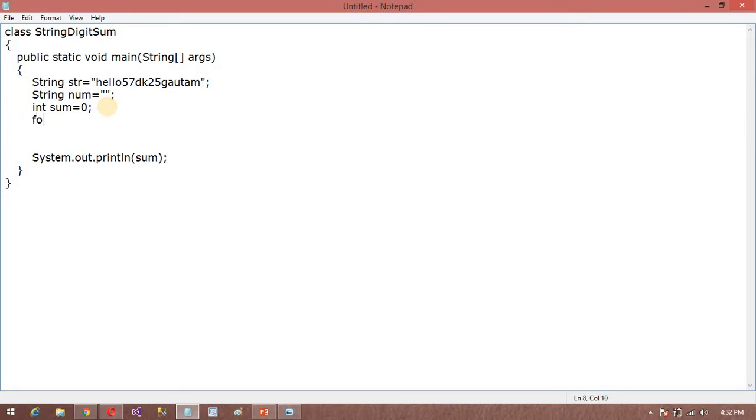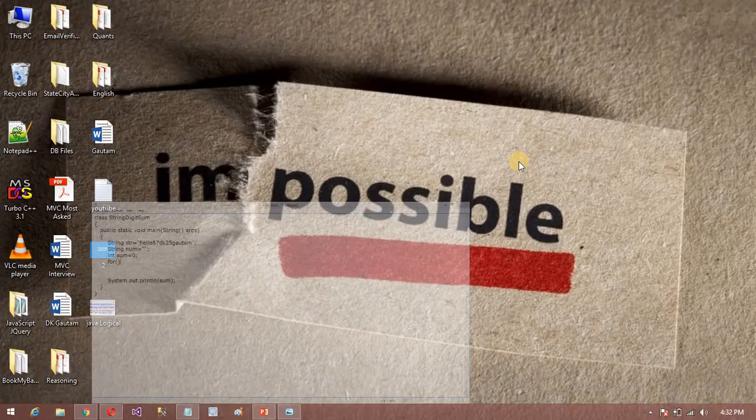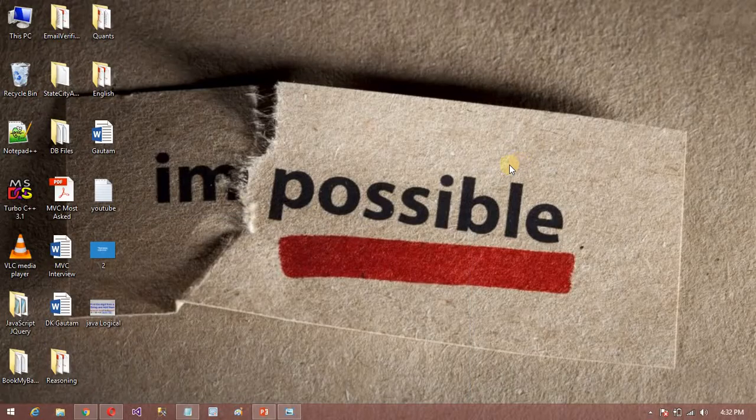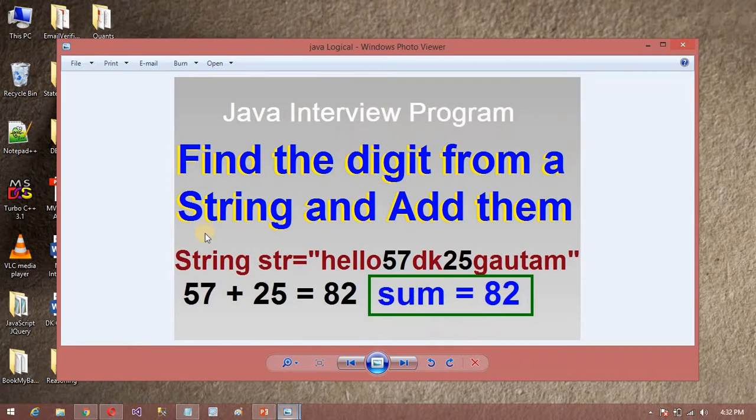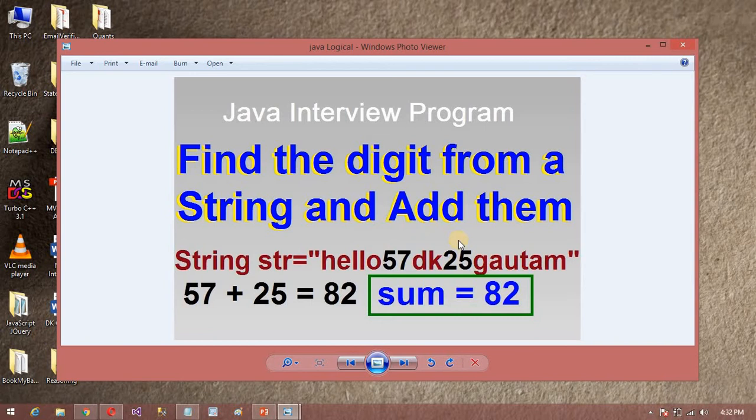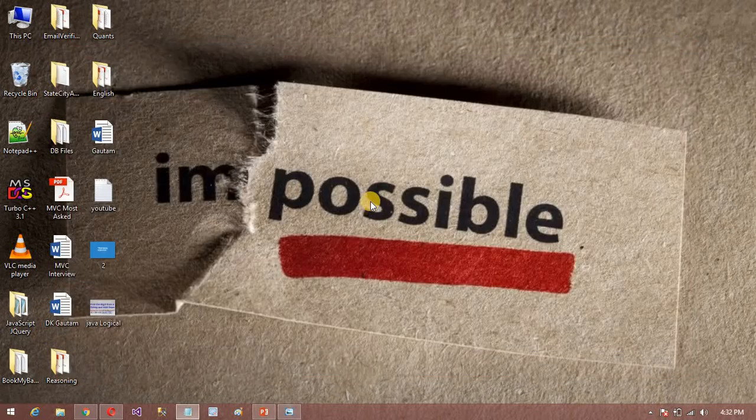So first we will use for loop. So in this for loop, now the program is I want to find out the digit sum. So now I can write the program.